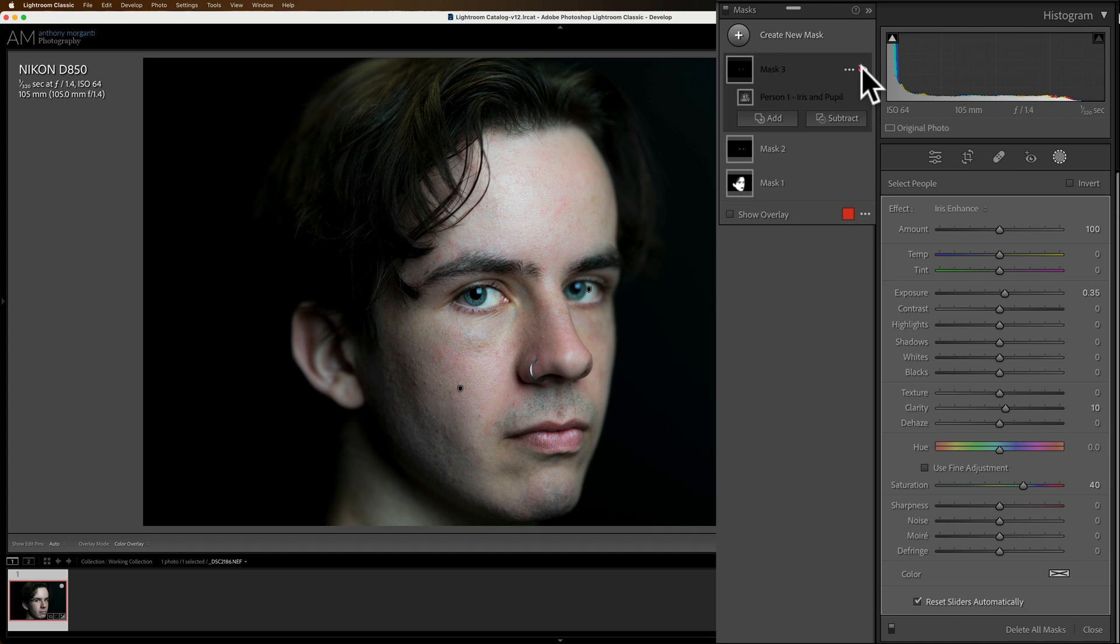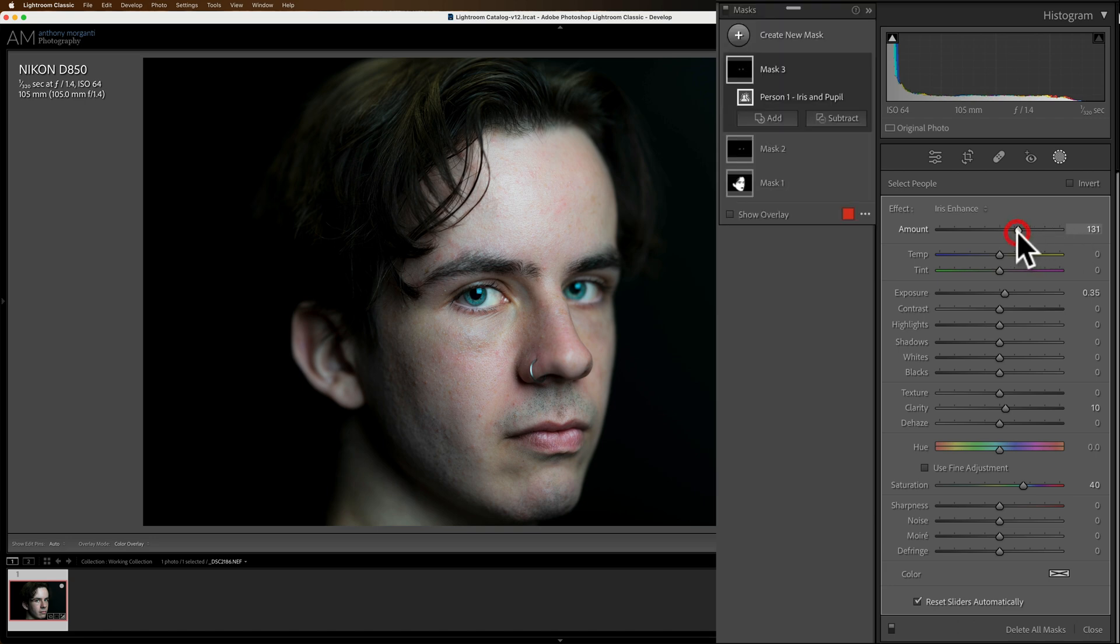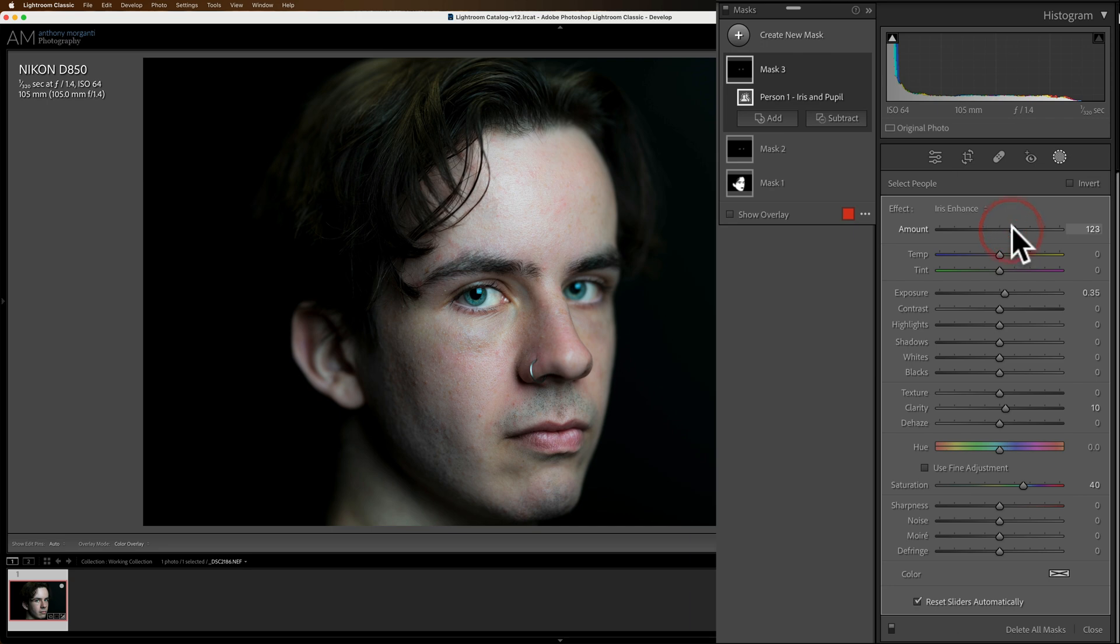Let's see before after. There's before, there's after, before, there's after. So you could go to the amount slider and increase it a little bit. I think that looks pretty good. Okay.